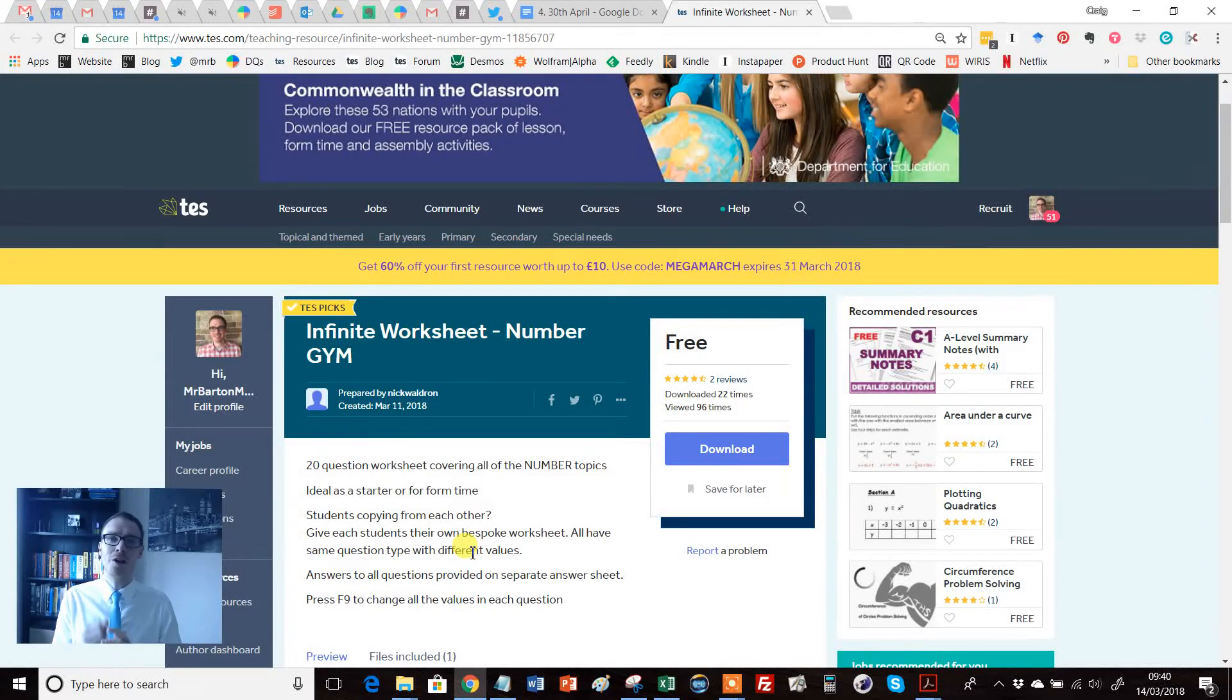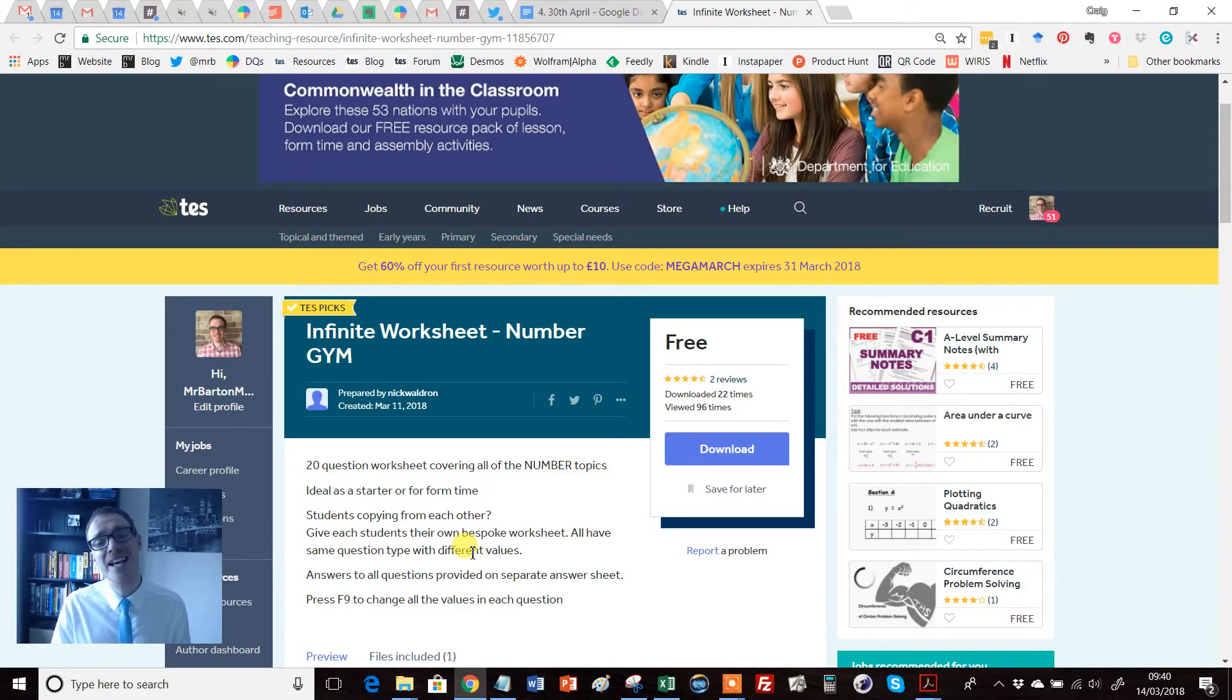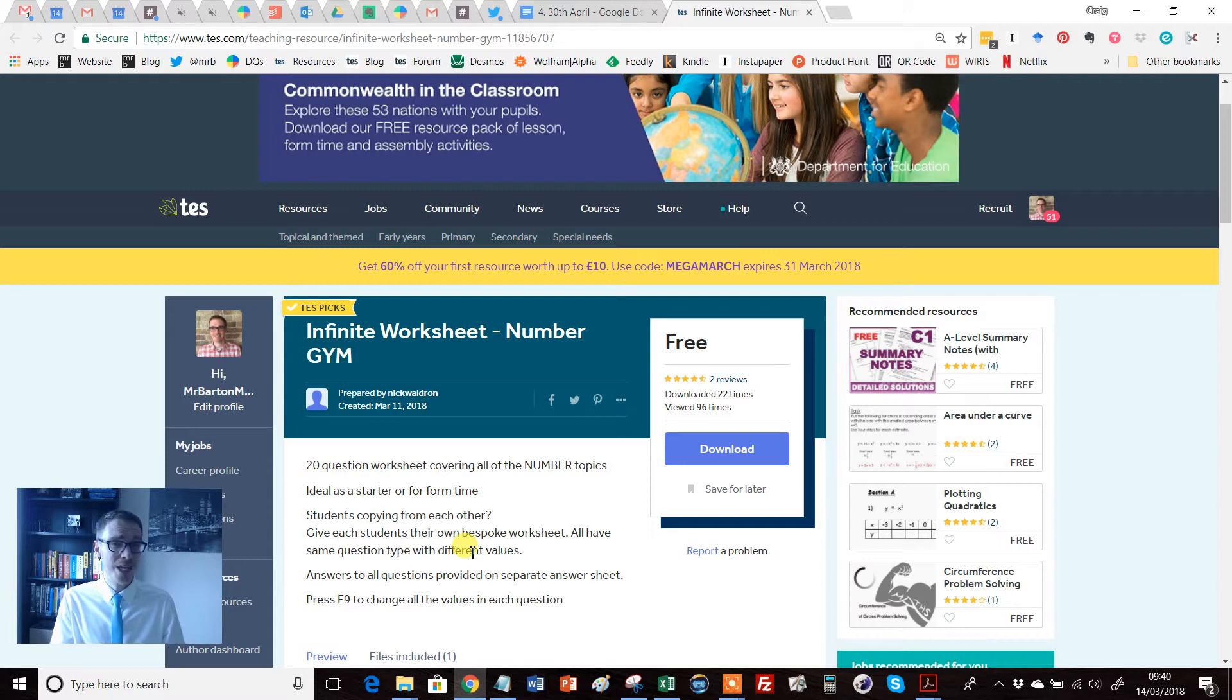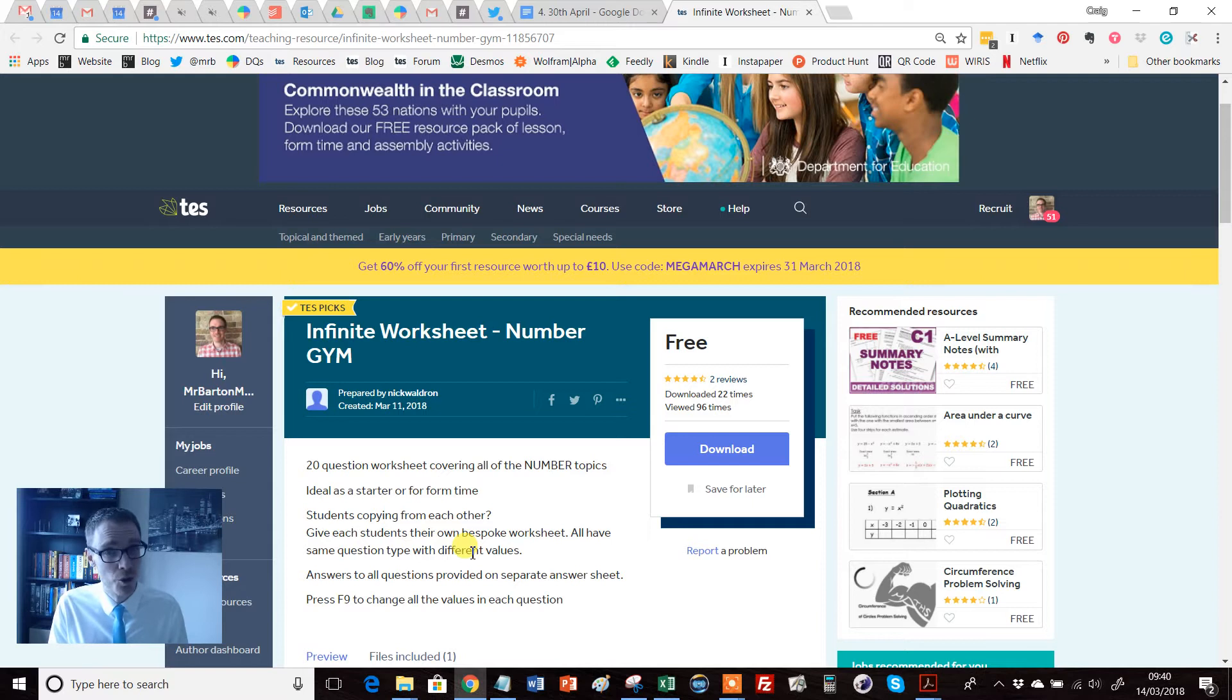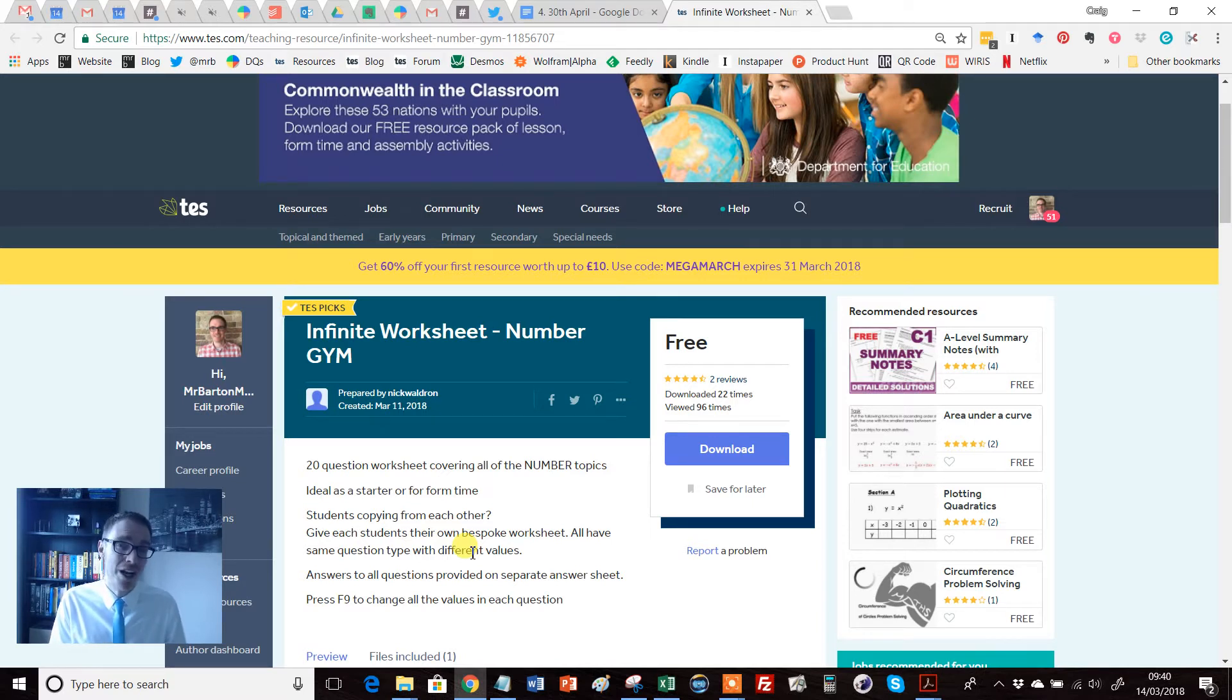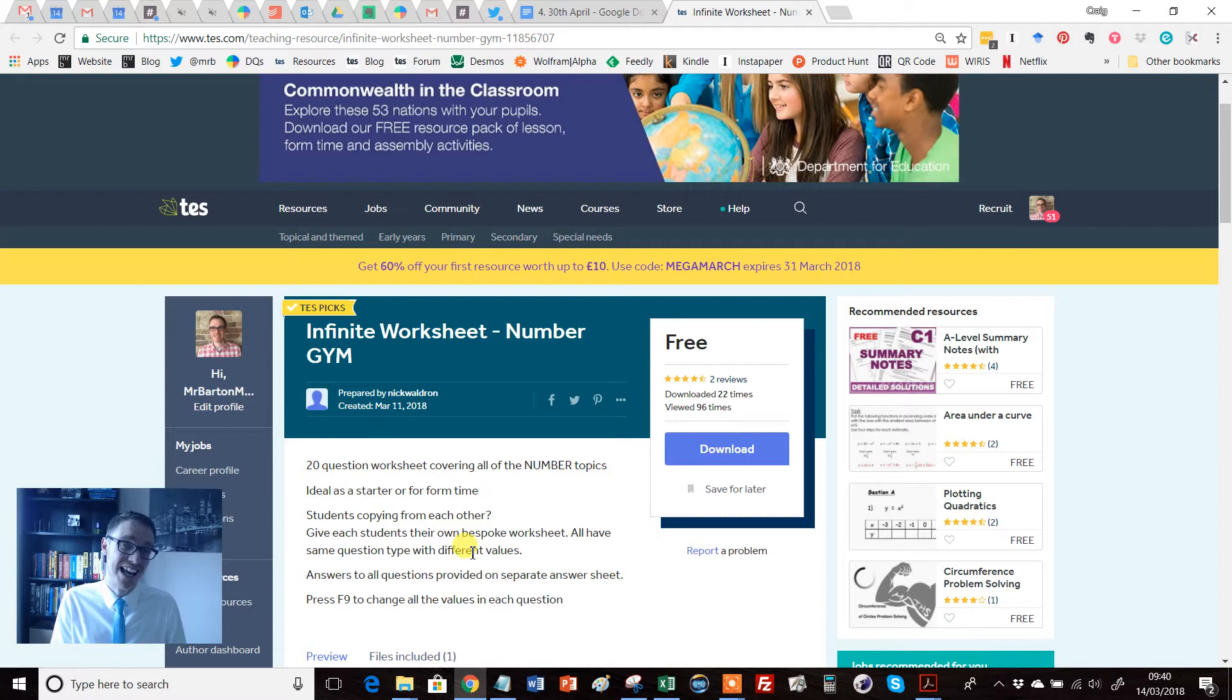Hello and welcome to another edition of the TES Secondary Maths Resource of the Week with me, Craig Barton. Regular listeners and followers of the Resource of the Week series will know that I'm a bit of a sucker when it comes to a fancy Excel spreadsheet.